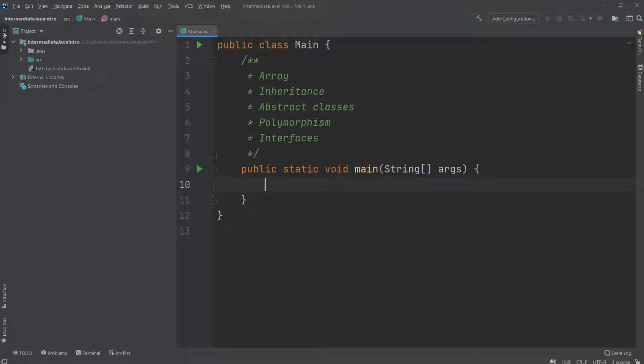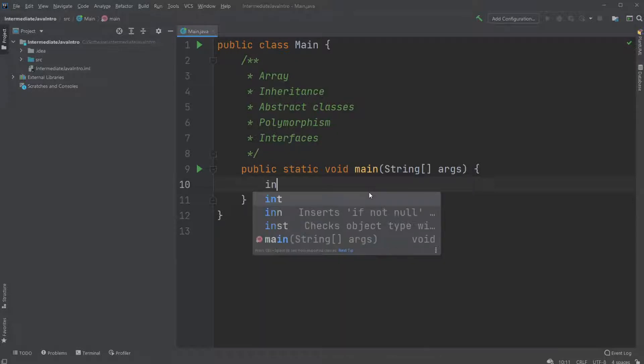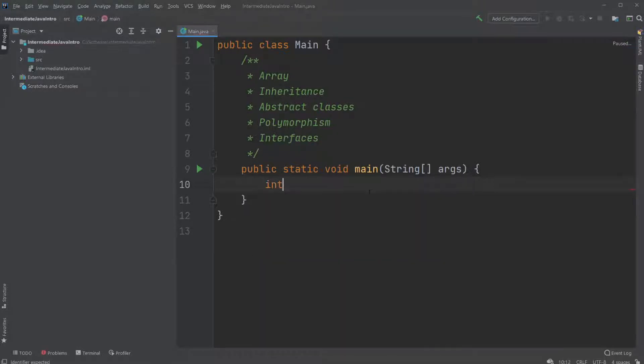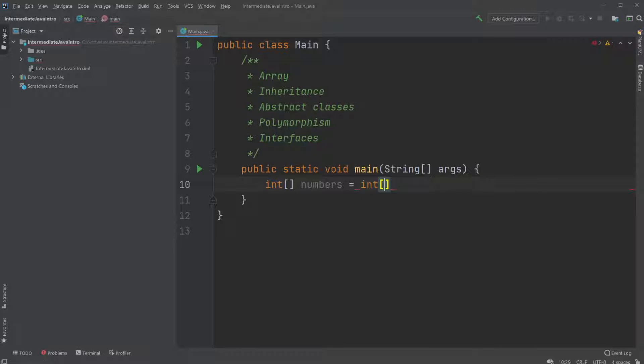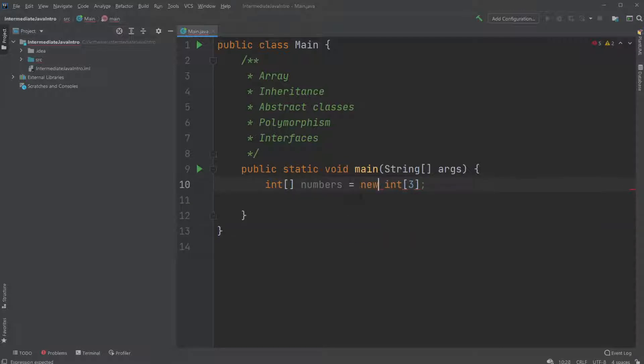But first of all an array is just simply a list kind of like a list of items that have a fixed amount of size. So I'll just create an int array called numbers which is equal to int of a given size. So I will have three spots. And of course we need to make a new int array.